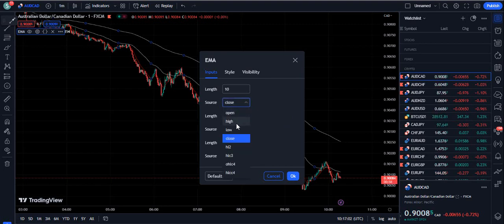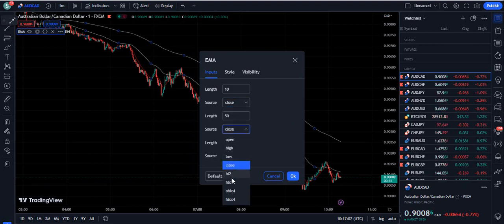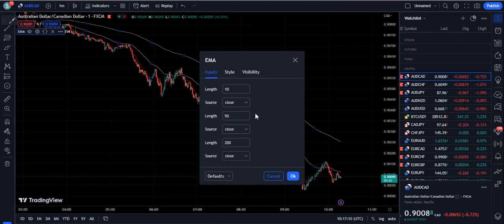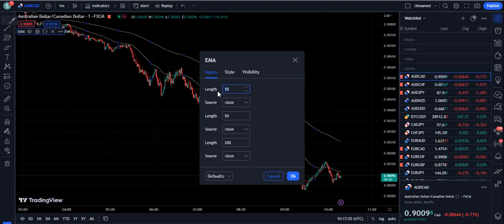We have a lot of source options like open, high, low, HL2, and HL3. In this video I will explain how to work with these things, because these concepts will also be available in different types of other indicators on TradingView. I will teach you how you can use them.